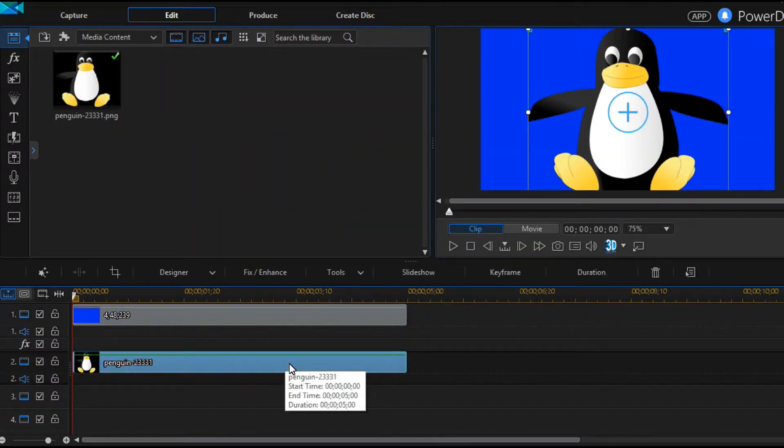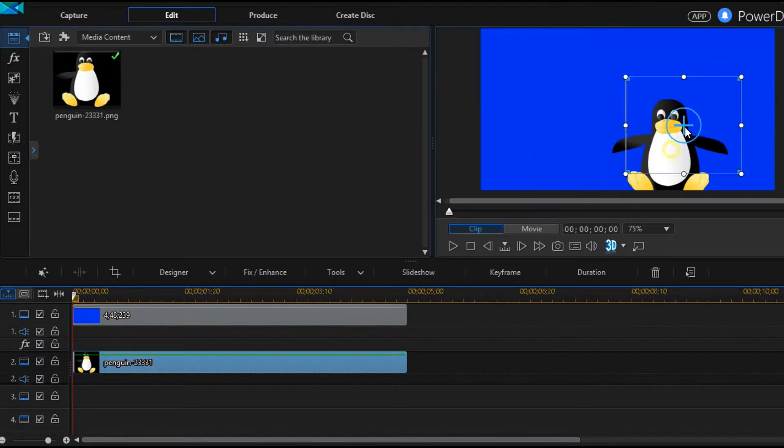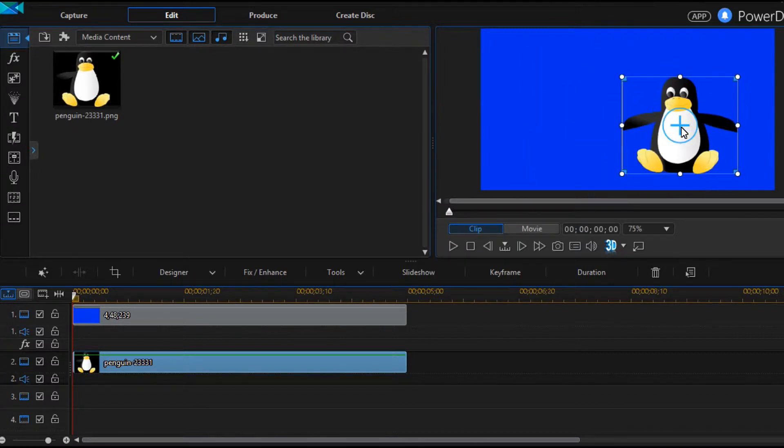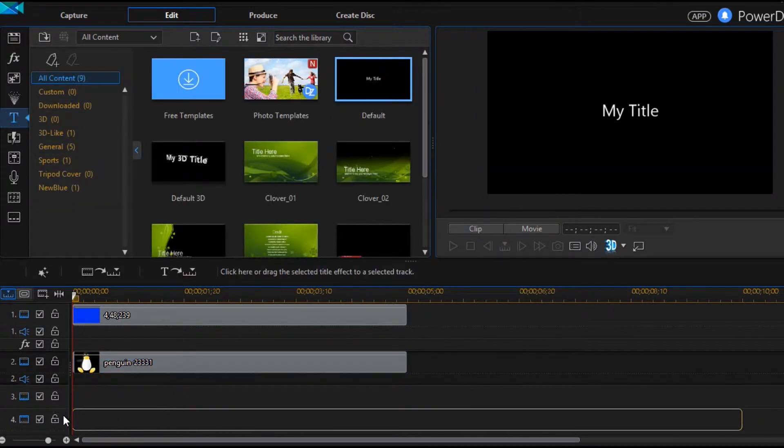You can see that it is PNG file type and a transparent image. Then let's add some text to it.